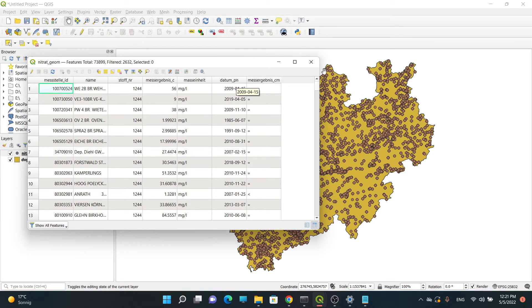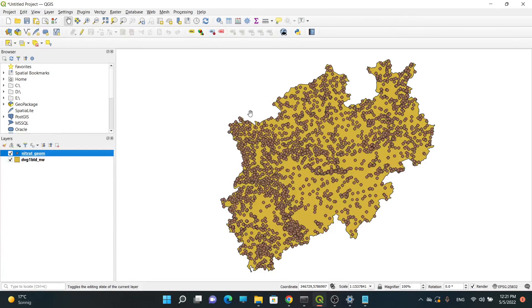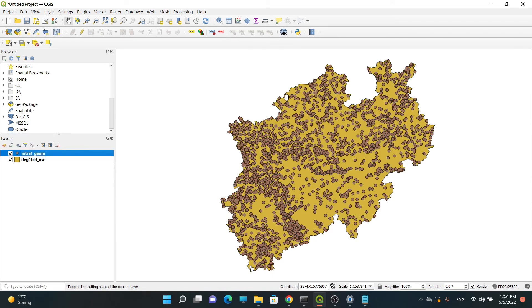So yeah, this is what I wanted to show you in this video - how we can connect our QGIS to a Postgres database like this. Thank you so much for watching my video.